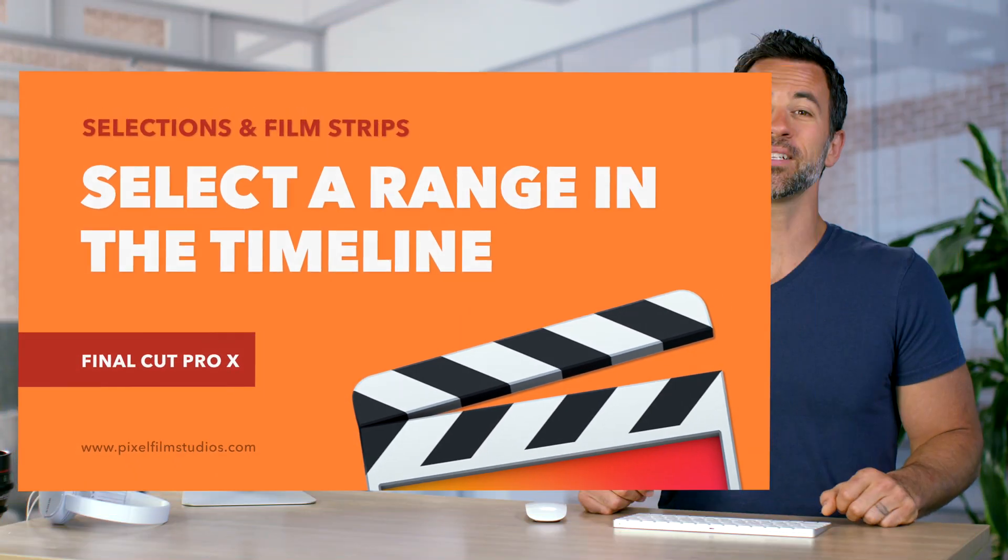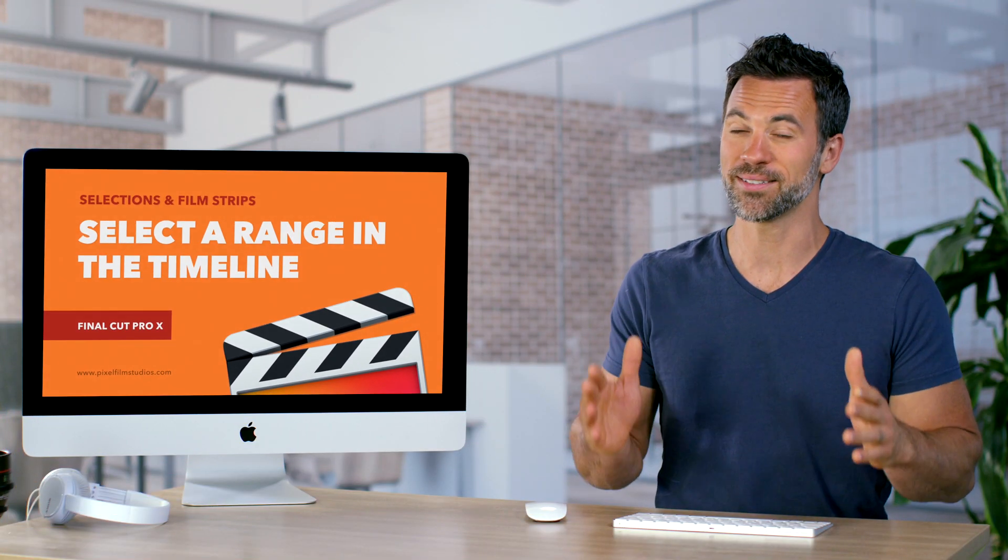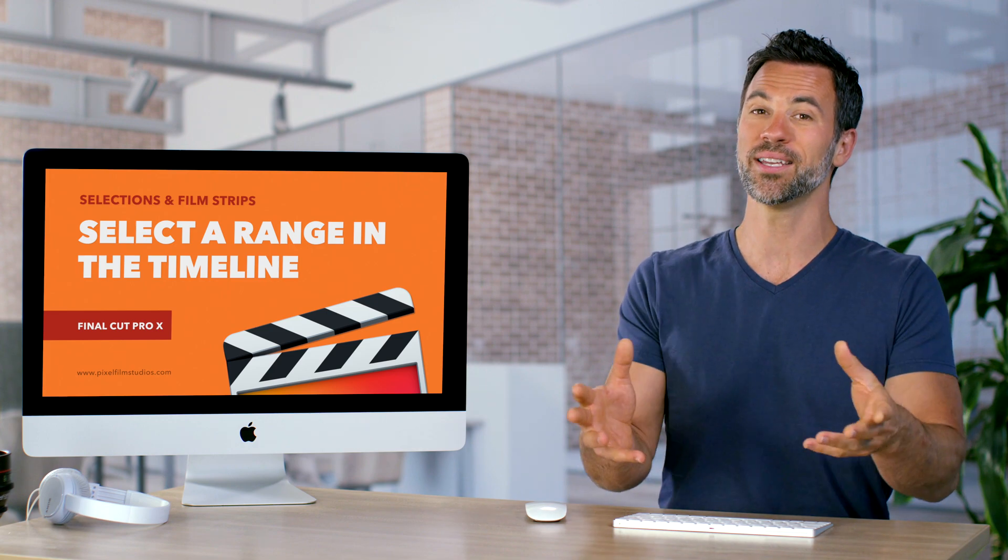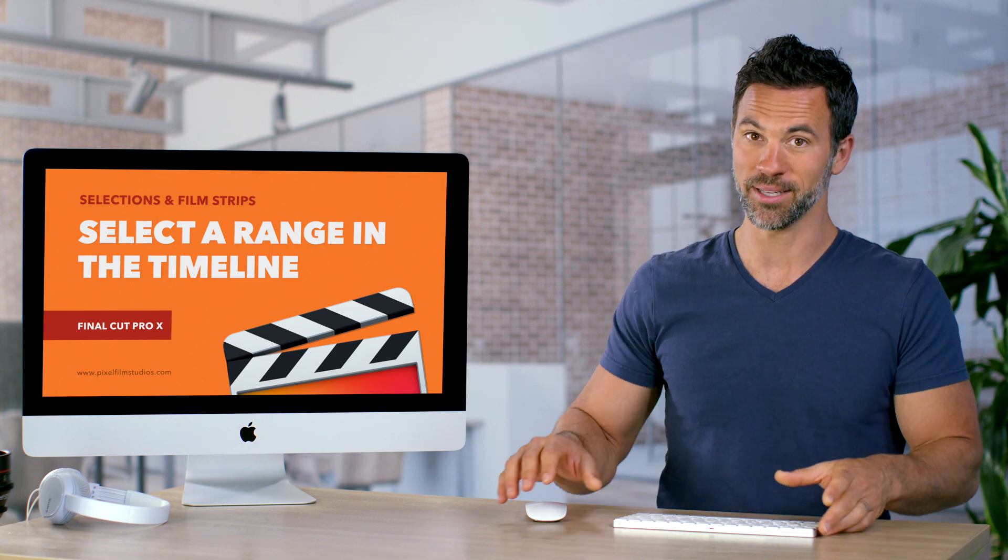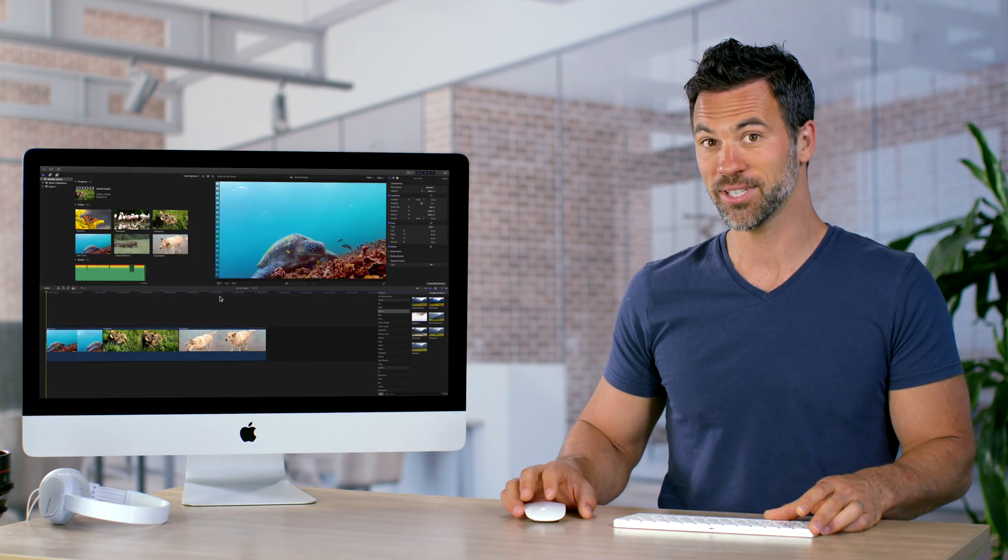Hello! Welcome back to another Final Cut Pro tutorial. This one's all about selecting a range of a clip within the timeline of Final Cut Pro. Let's take a look.